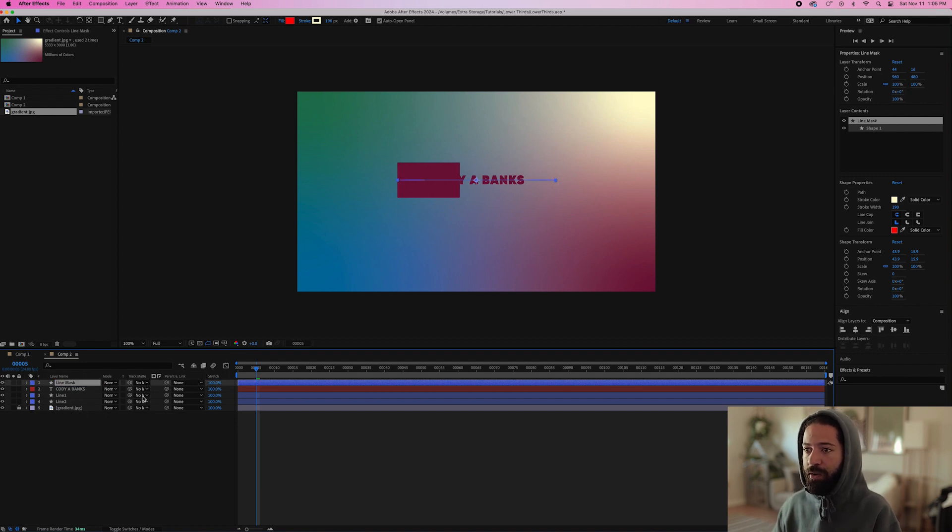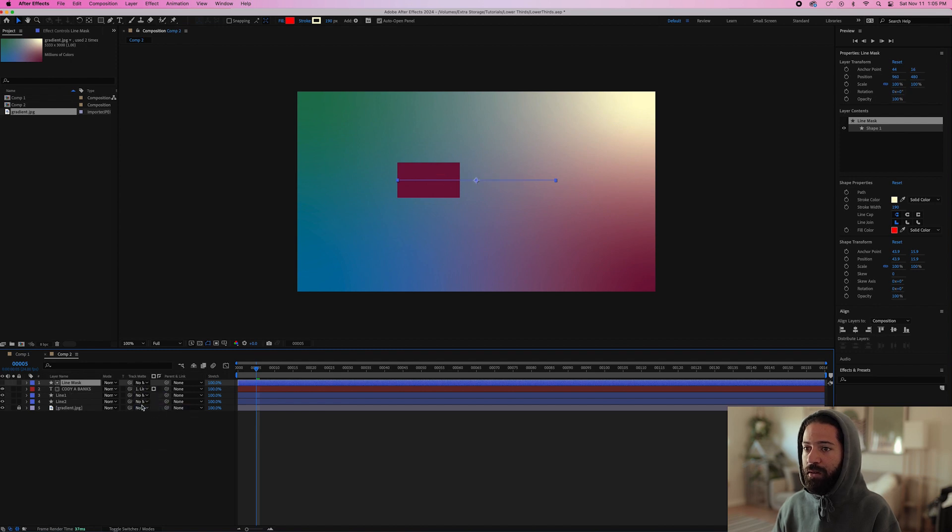And we can rename this one line mask. And then go over here to your track mat and then select line mask. So now this text will only show up when the white line is showing.